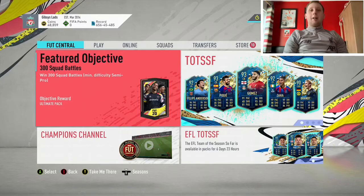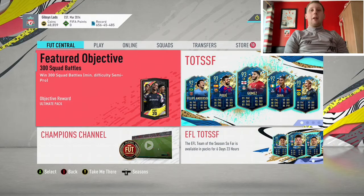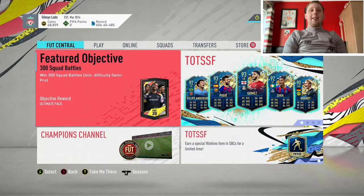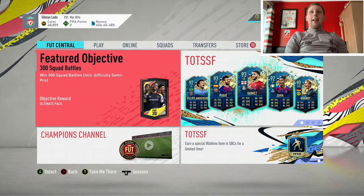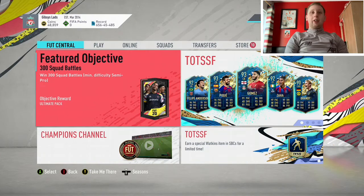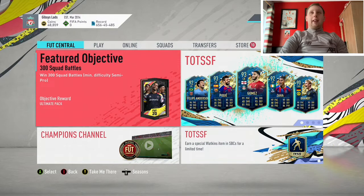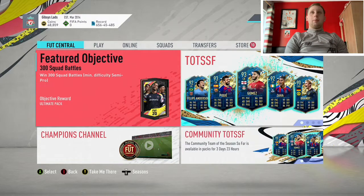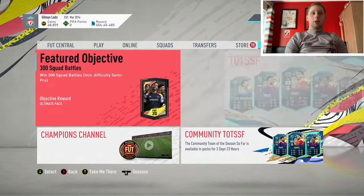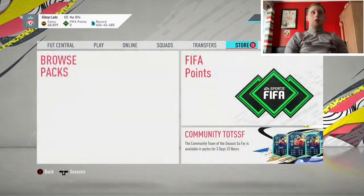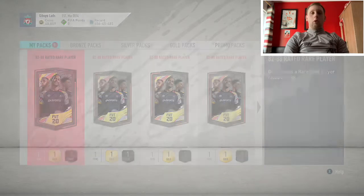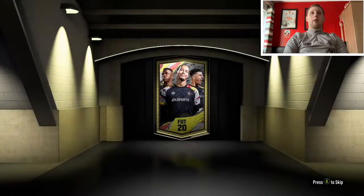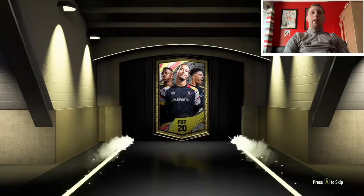Right guys, welcome back to another video. Today we've got 10 82 to 88 upgrade packs, so we're just going to get straight into them. Not sure if these are going to be good or bad. I done one before I got into this and got an 82, of course, and it's going to be another 82.